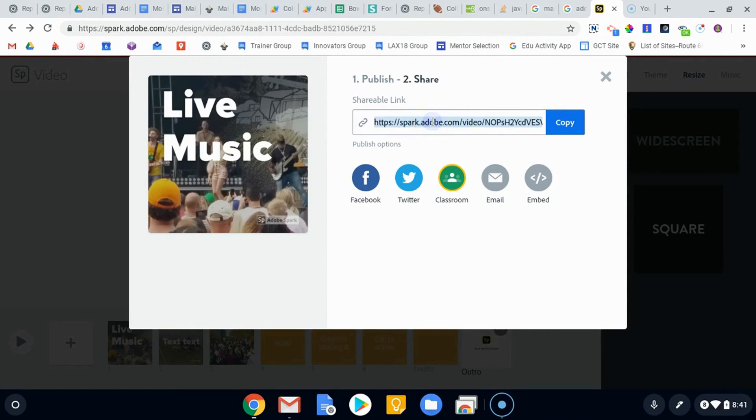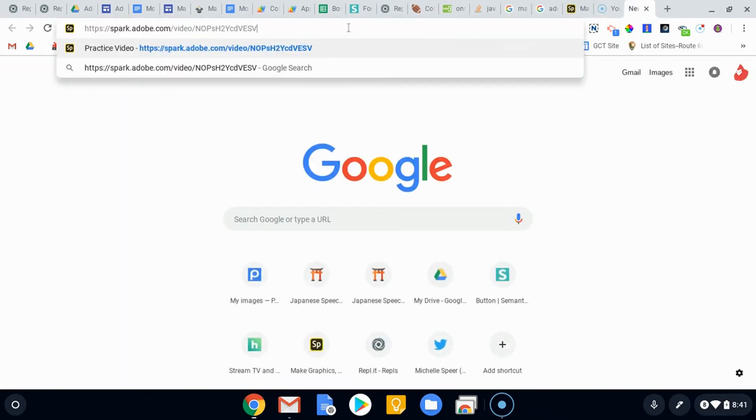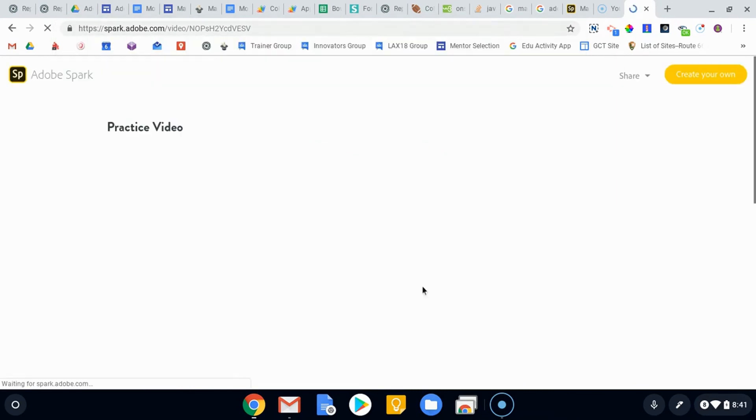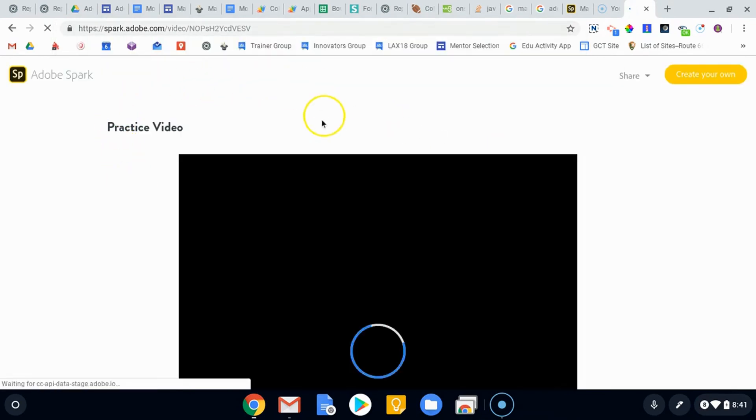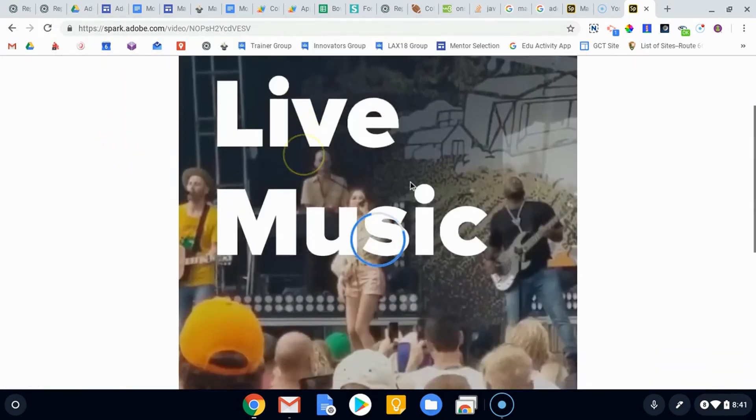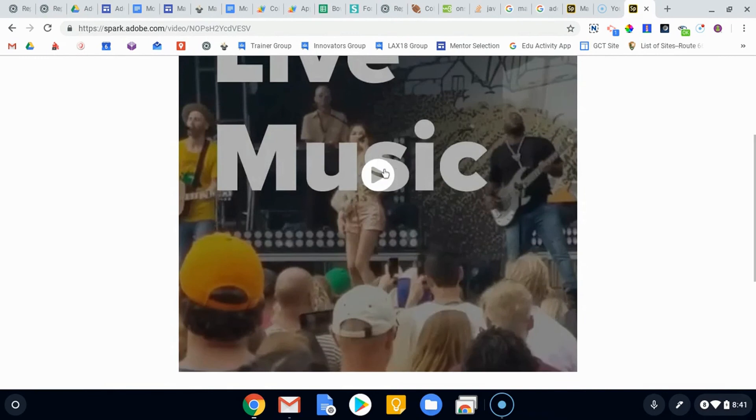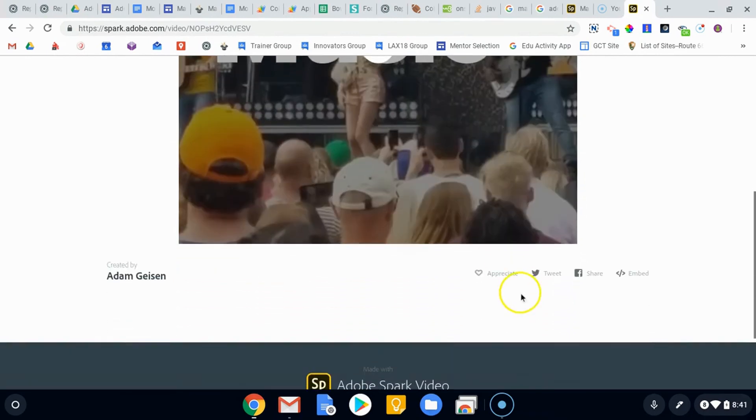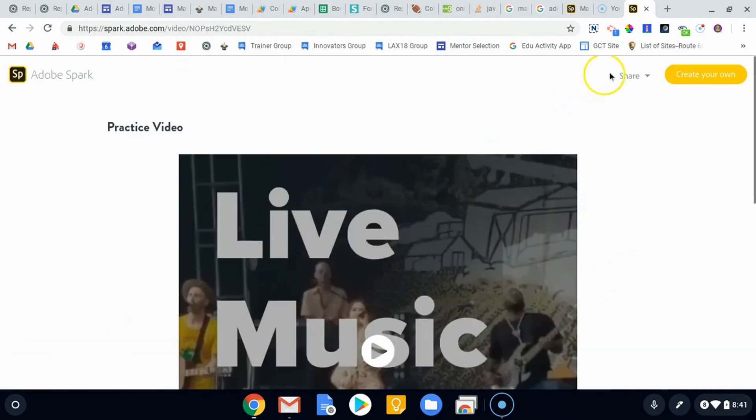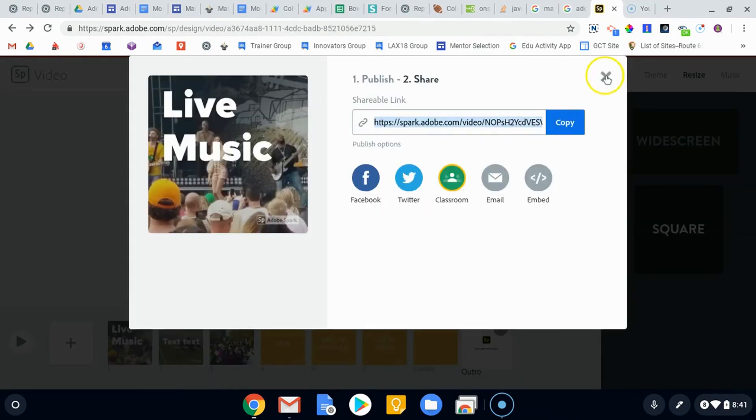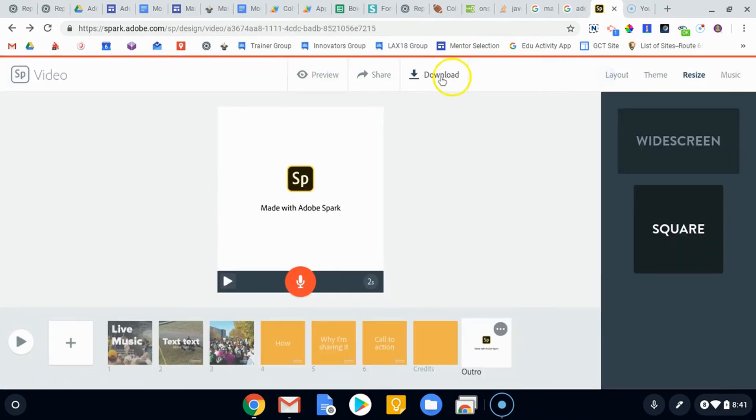When you do open that up, if you send that link to folks, it will look like basically just a shell of a website with your video in the middle of it and they can play it here. They can also tweet it out, share it, embed it, but they can't download it. You are the only one who has the ability to download, which is right here.